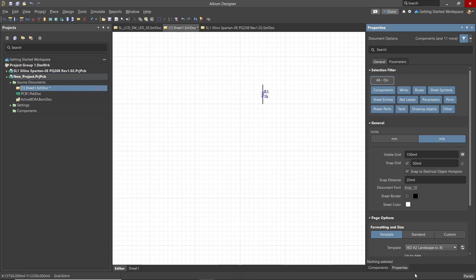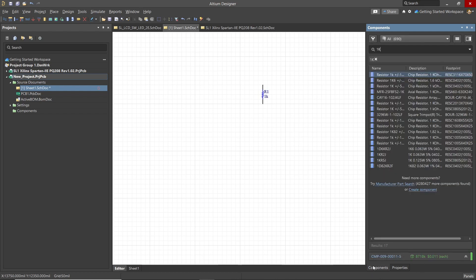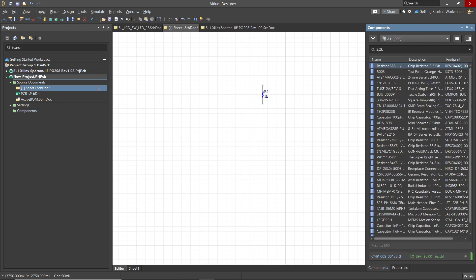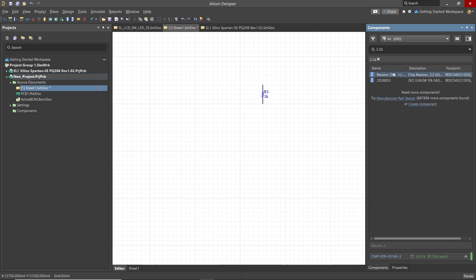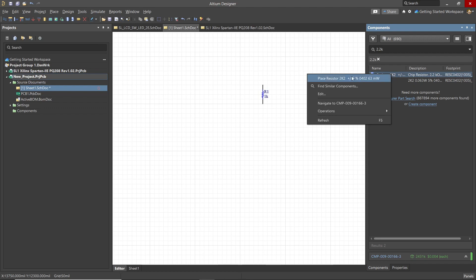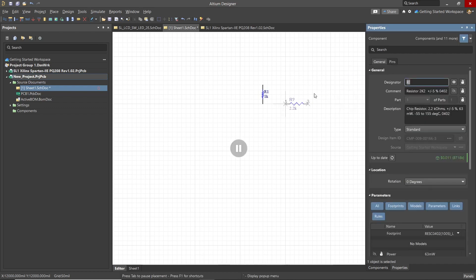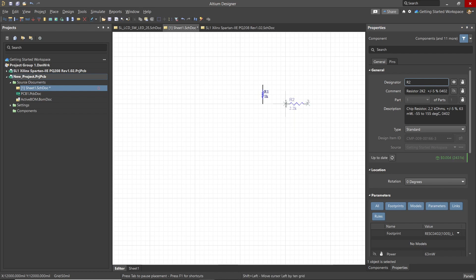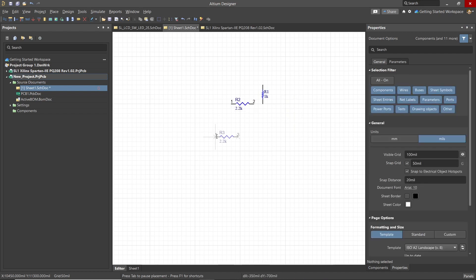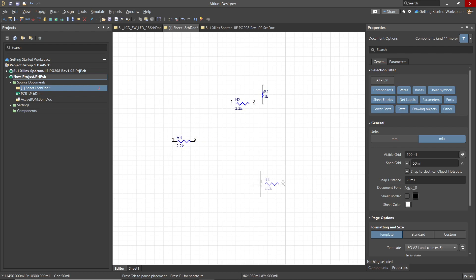We now want to add a 2.2K resistor, so we'll go and enter 2.2K into the library search to find the 2.2K resistors. Hit the tab key to pause and change the designator value to R2. And we will place two of these to highlight the auto increment feature in placement. Whenever the designator ends with a number and we place multiple copies, the reference designator increments starting with the entered number.